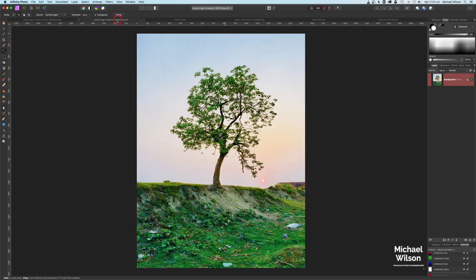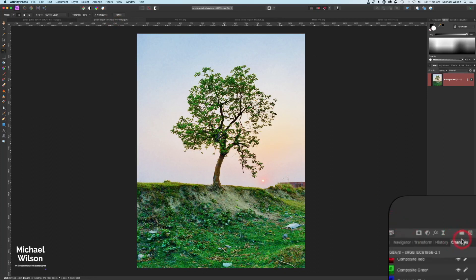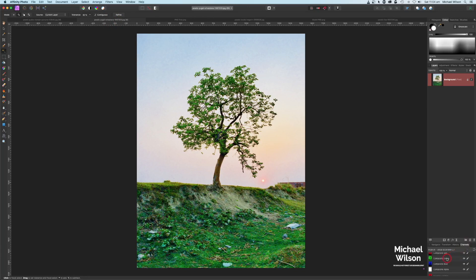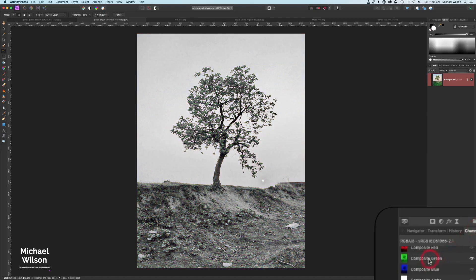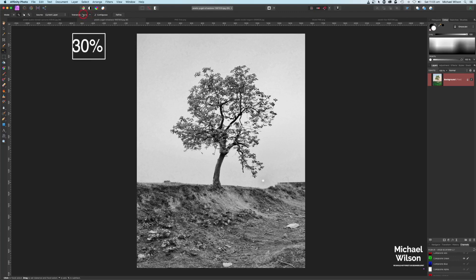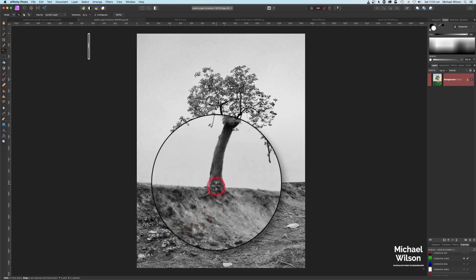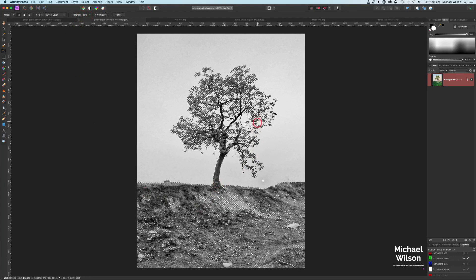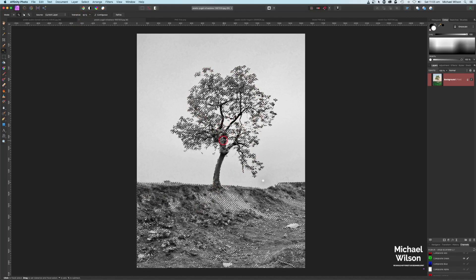We're ready to bring over the picture of the tree. To make the selection of this tree, I'll come down to my channels tab and click on my composite green channel. I'll use my flood selection tool with a tolerance of 30 and click down at the bottom on the tree to get a selection of it.